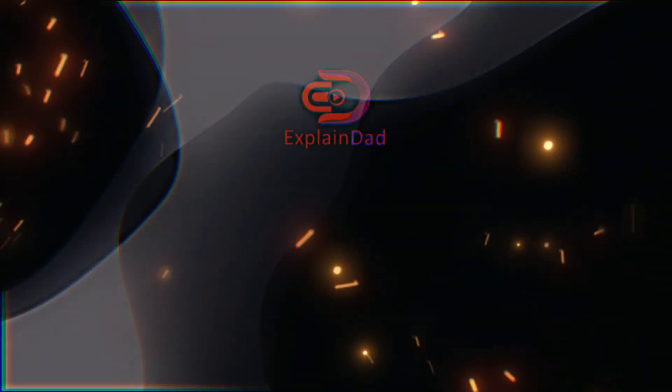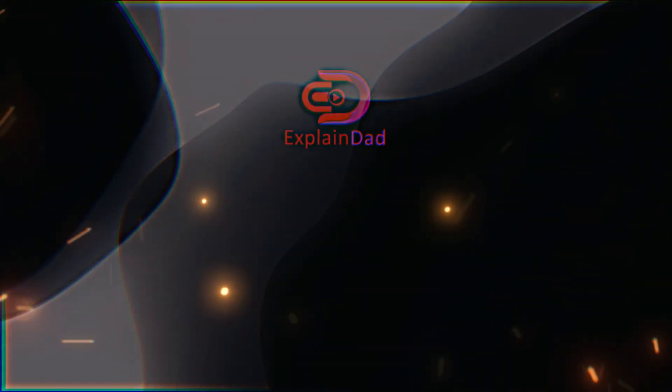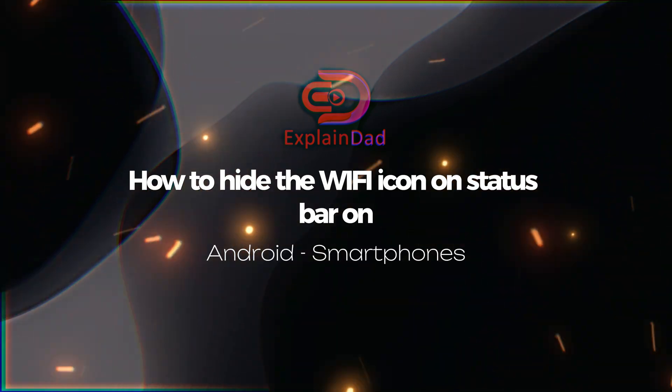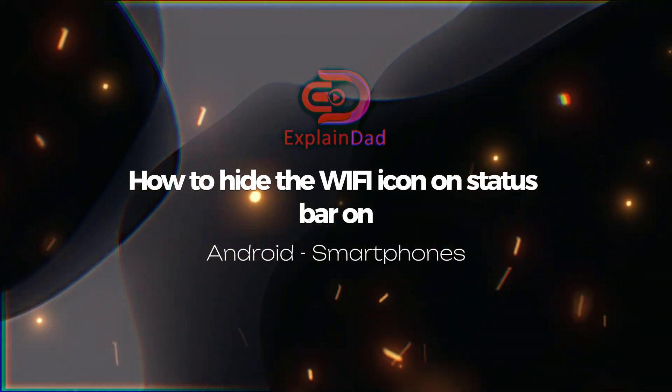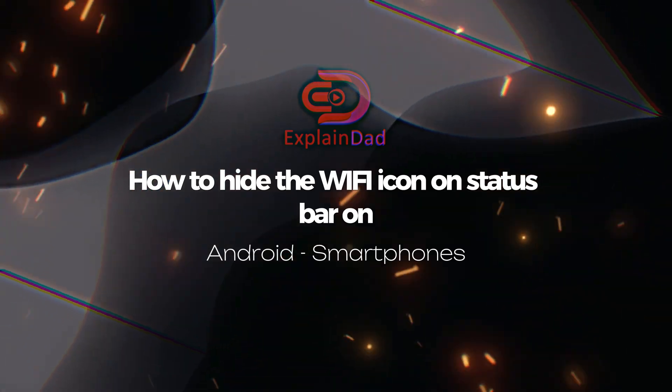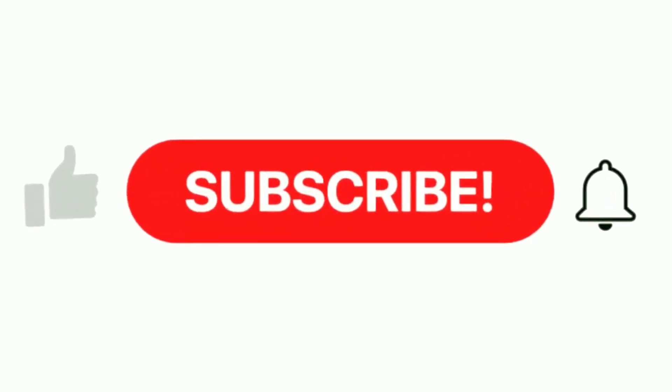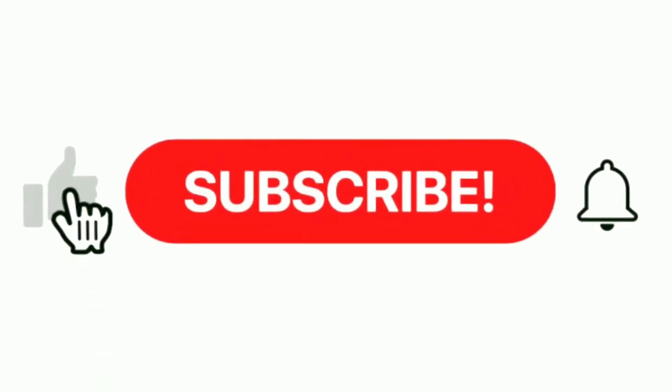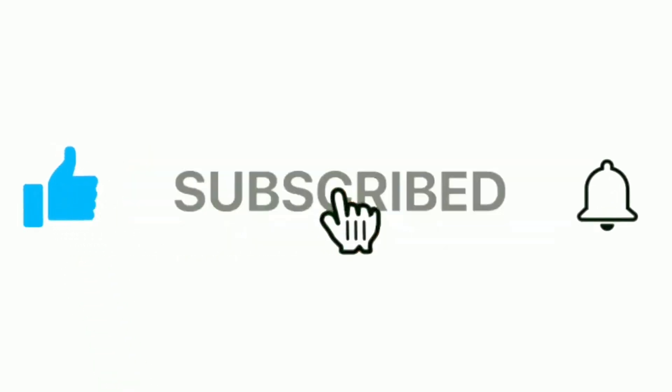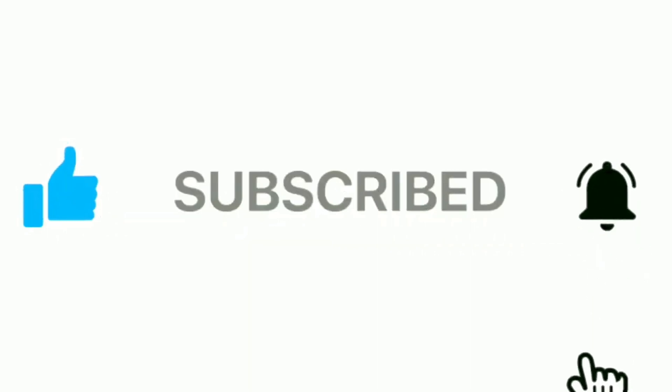And that's about it. This is Explain That, and that's the guide on how to hide the WiFi icon on your status bar on Android smartphones. If you found this video helpful, be sure to hit that like button, subscribe to our channel, and share it with your friends by hitting that bell. As always, stay tuned for more tech tutorials on Explain That.